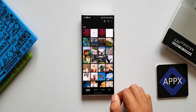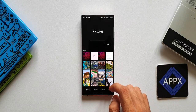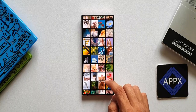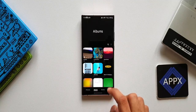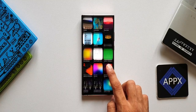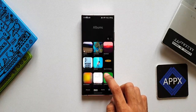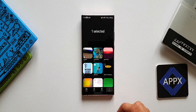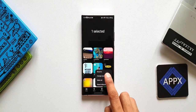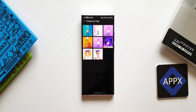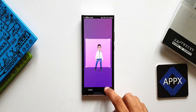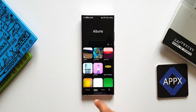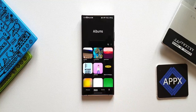The third feature is changing the album cover or thumbnail shown on a particular album. Tap on Albums — album covers are randomly selected by the application. If you want to change it, press and hold on that particular album, tap More at the bottom right corner, then Change Cover Image. Whatever images are available within that album will be shown — just tap the image you want to set as the album cover.